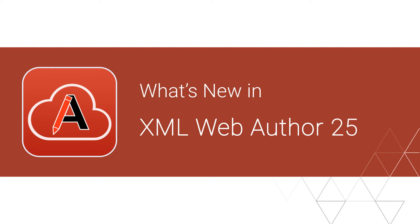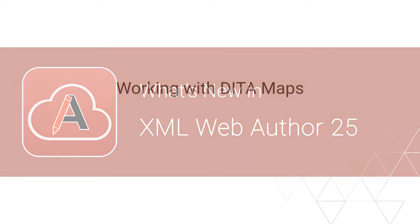The Oxygen XML Web Author team is very proud to announce the release of version 25 of the innovative web-based XML authoring tool. Here are some highlights of new features and updates that were implemented in this version.